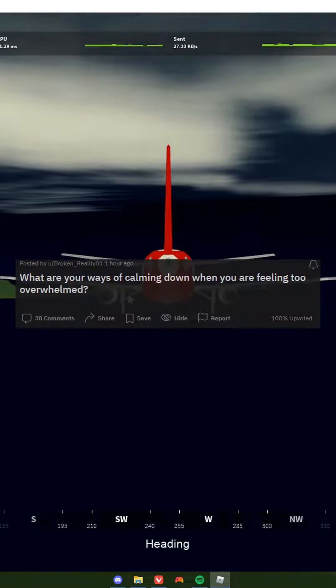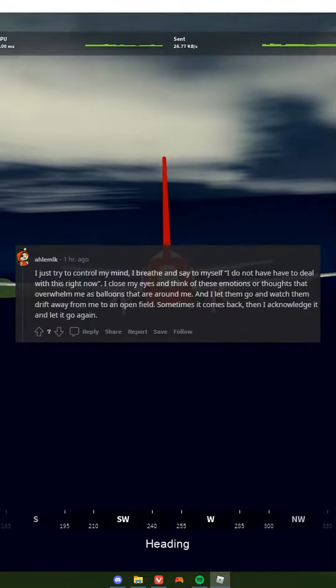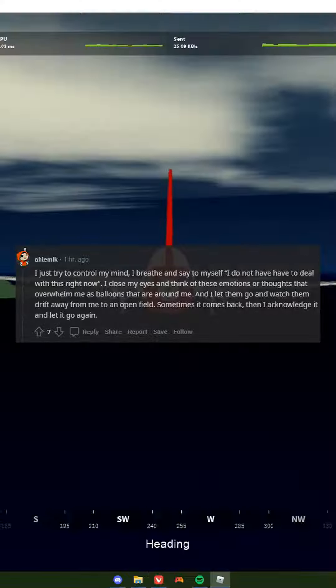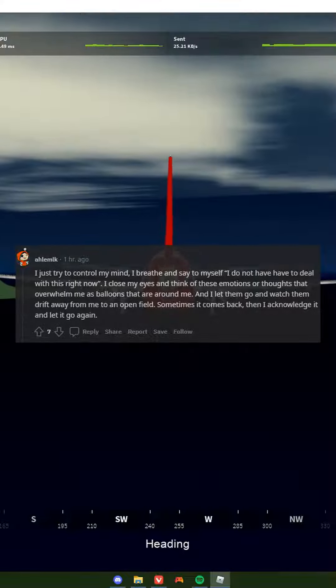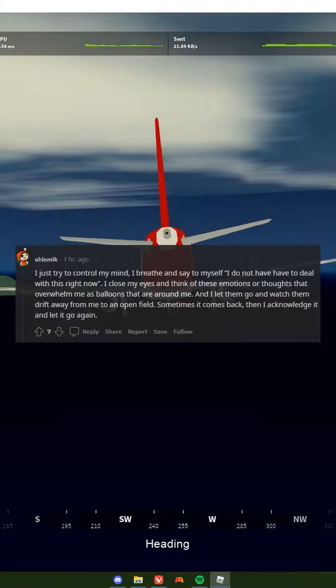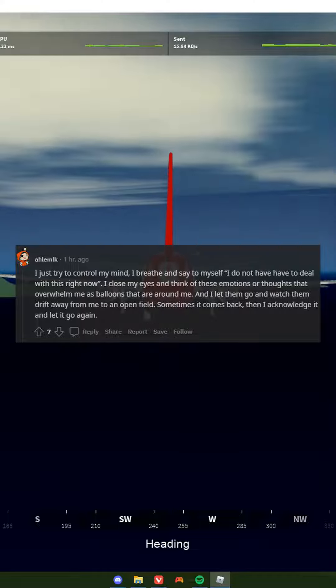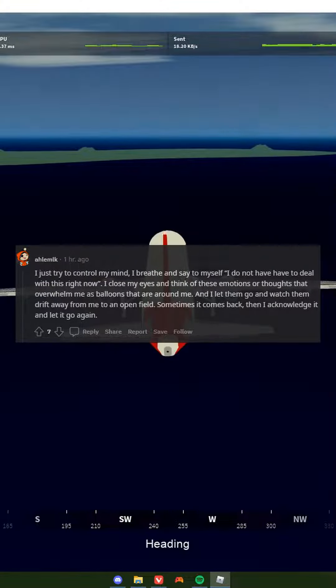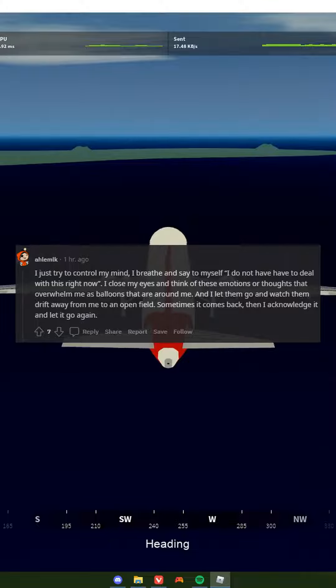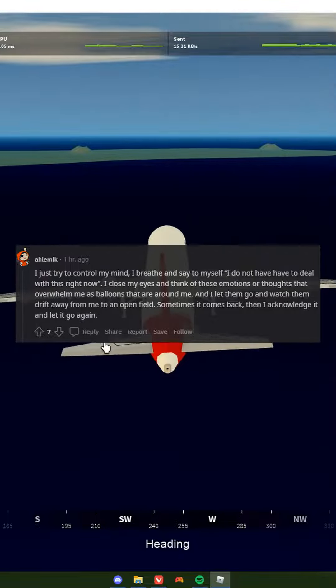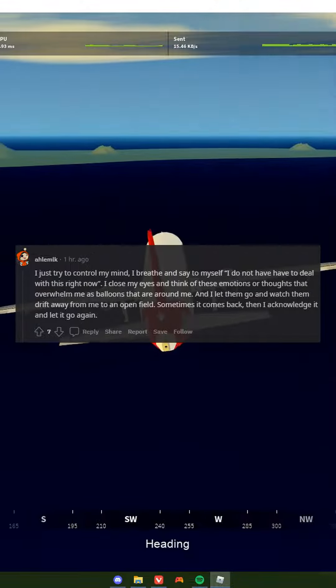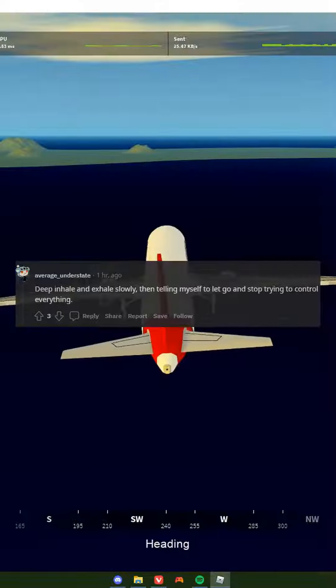What are your ways of calming down when you are feeling too overwhelmed? I just try to control my mind. I breathe and say to myself I do not have to deal with this right now. I close my eyes and think of these emotions or thoughts that overwhelm me as balloons around me. I let them go and watch them drift away to an open field. Sometimes it comes back, then I acknowledge it and let it go again.